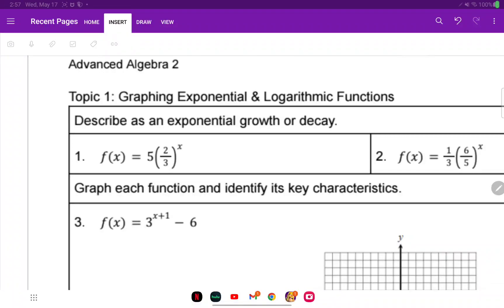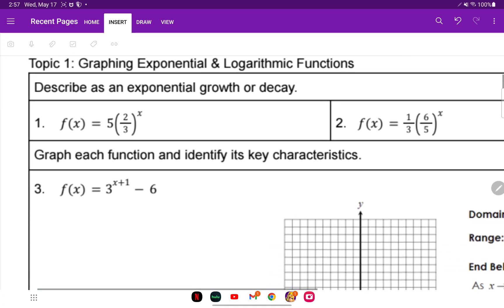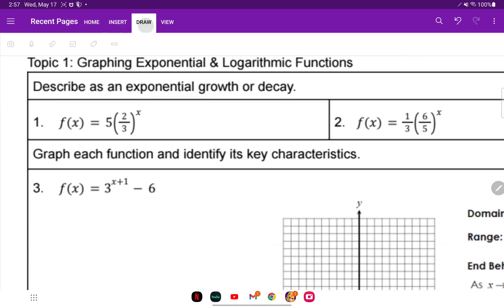So this is the answer key to the test review. Numbers one and two say describe as exponential growth or decay. The first thing we're going to do is identify what the B value is.